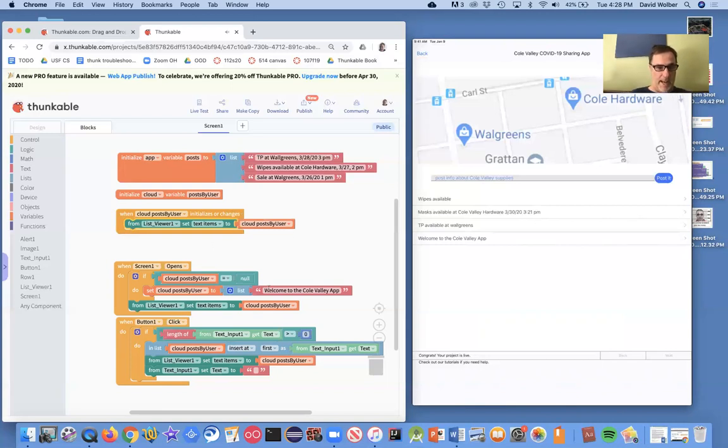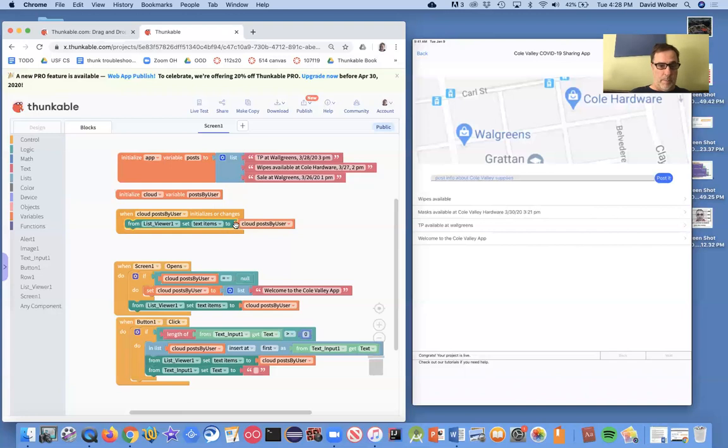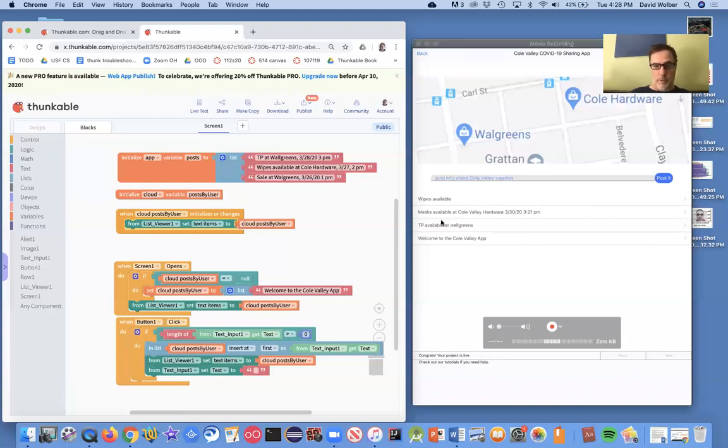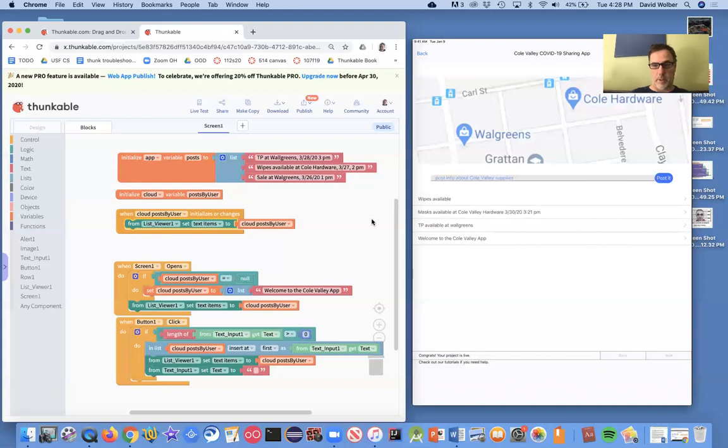And all we need to do is update the list viewer so it shows the new data. I mean, right when we add to this variable post by users, the variable in the cloud, the database variables changed. But all we need to do is update the list viewer so we actually show it.